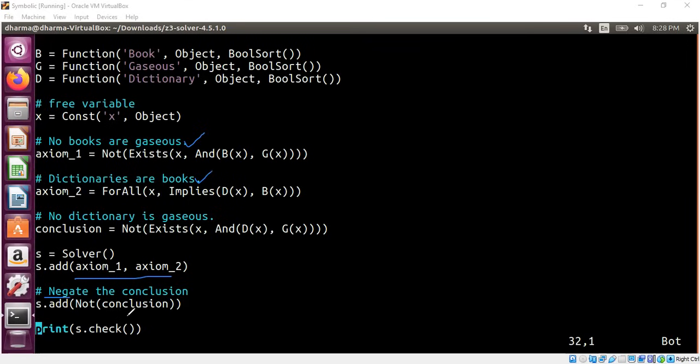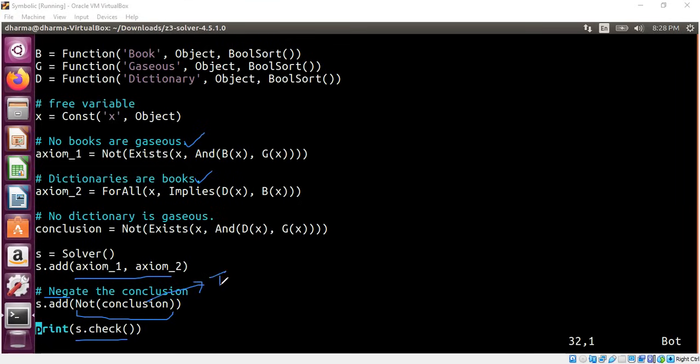The reason why we negate the conclusion is that if the solver says unsat for the whole thing, that means this is false. This means this has to be true. The conclusion has to be true. That is the reason why we are negating the conclusion. This is the same thing we talked about during the propositional logic verification.